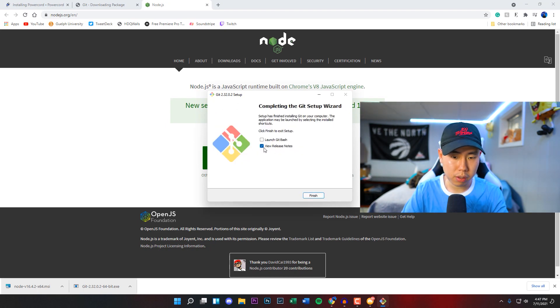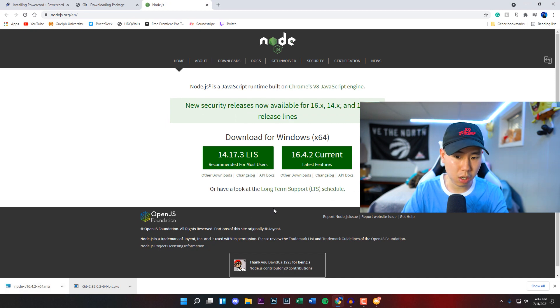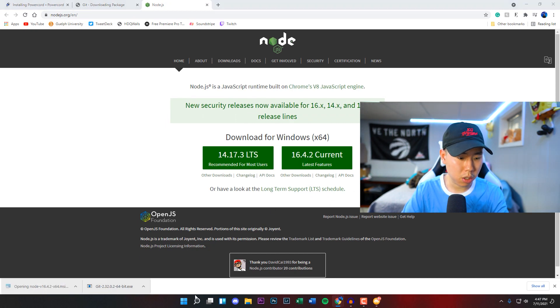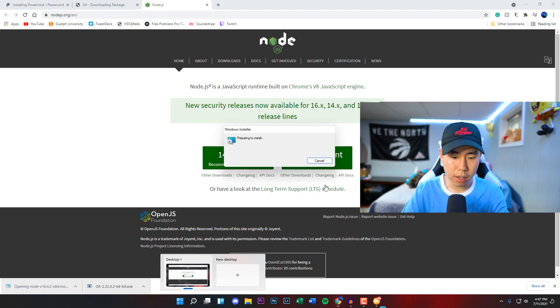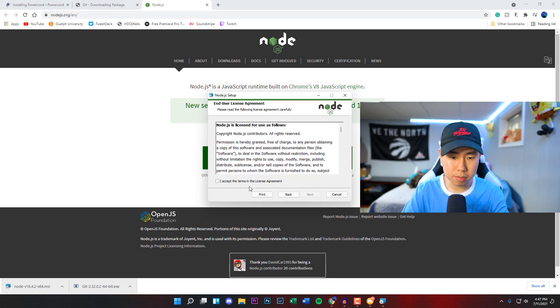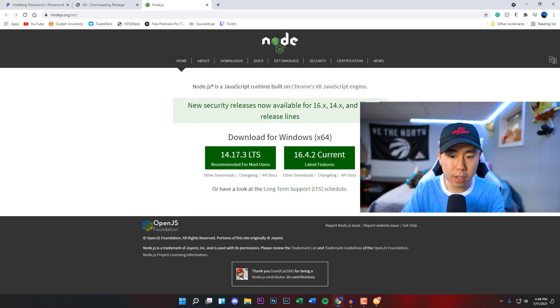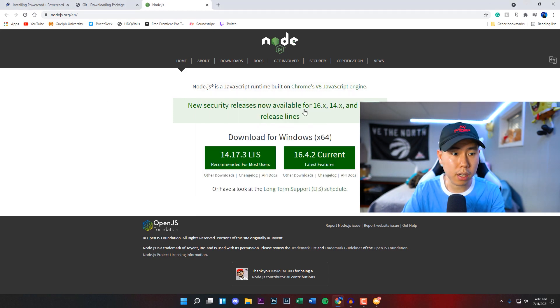Once it is finished, we can uncheck this so we don't have to view the release notes, then click on finish. Now we're going to run through the Node installer that we just downloaded from this page. We're going to click on it and run through the setup. Agree to the terms and services. Once it is finished, click on finish. Now we can minimize this, we're done installing everything.